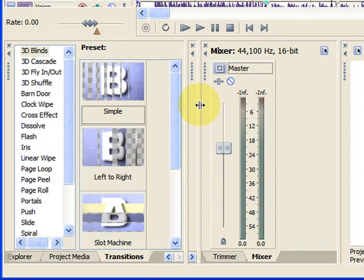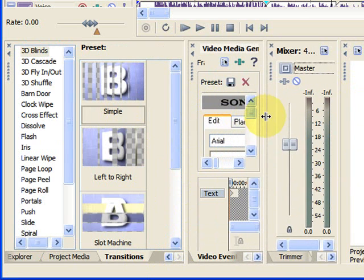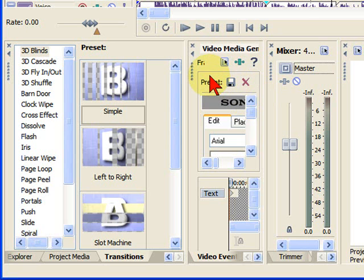But what you may not notice is that there are also other windows docked behind these. And the reason that you know that is that you can pull these back and see that there's other windows there. So, if I pull this back, I can see there's a video media generator, which happens to be the title window.